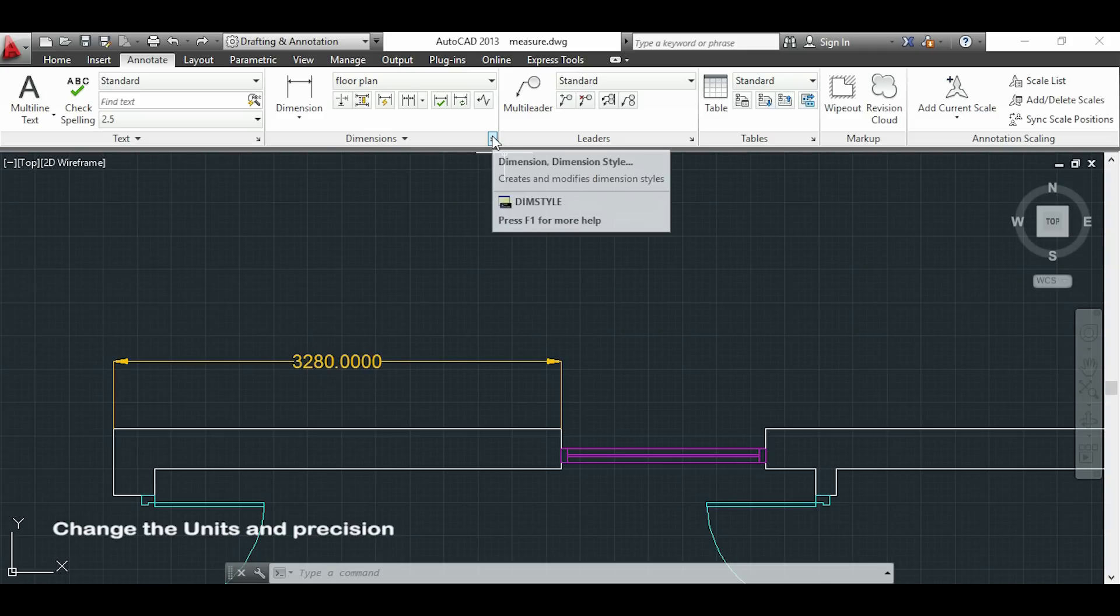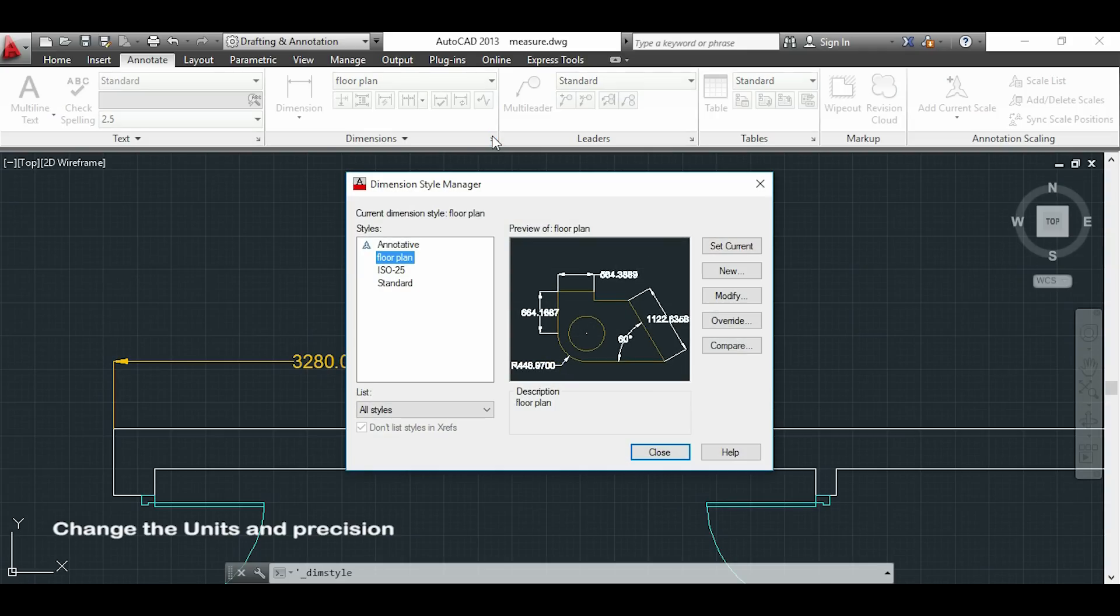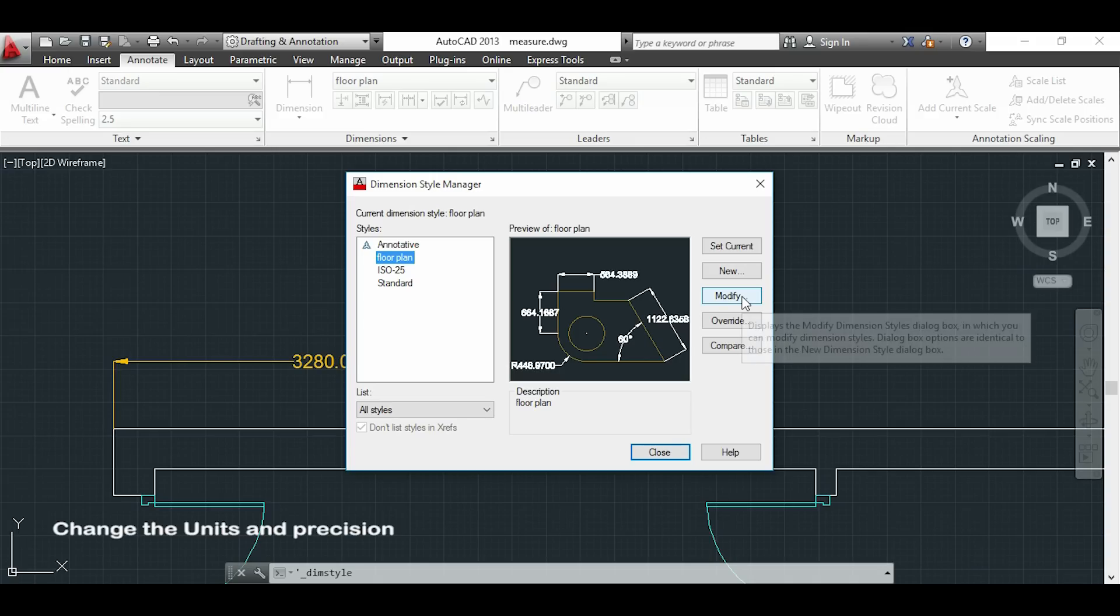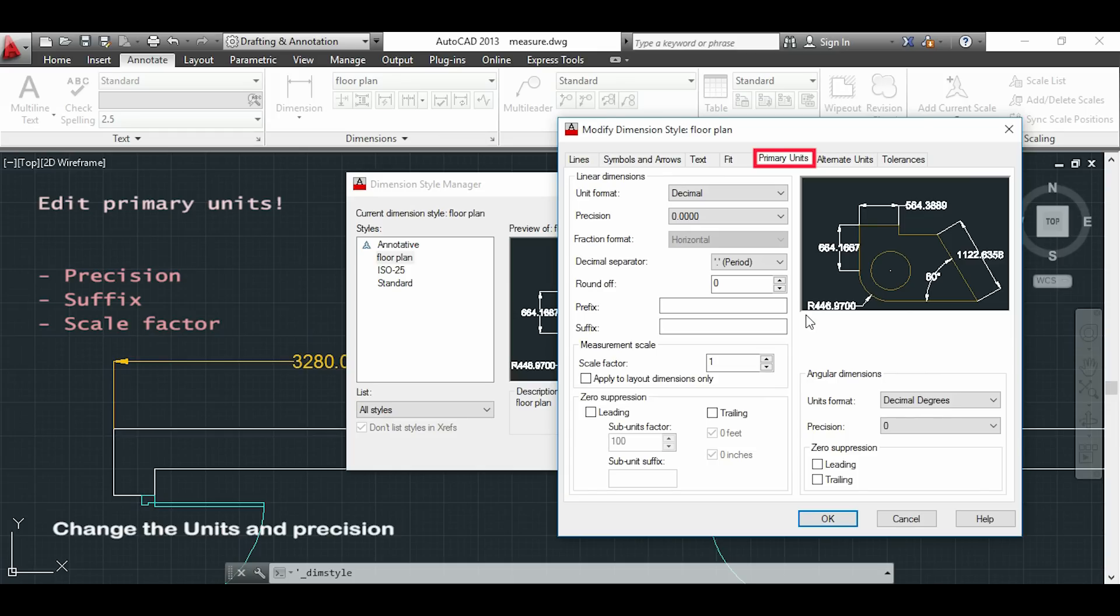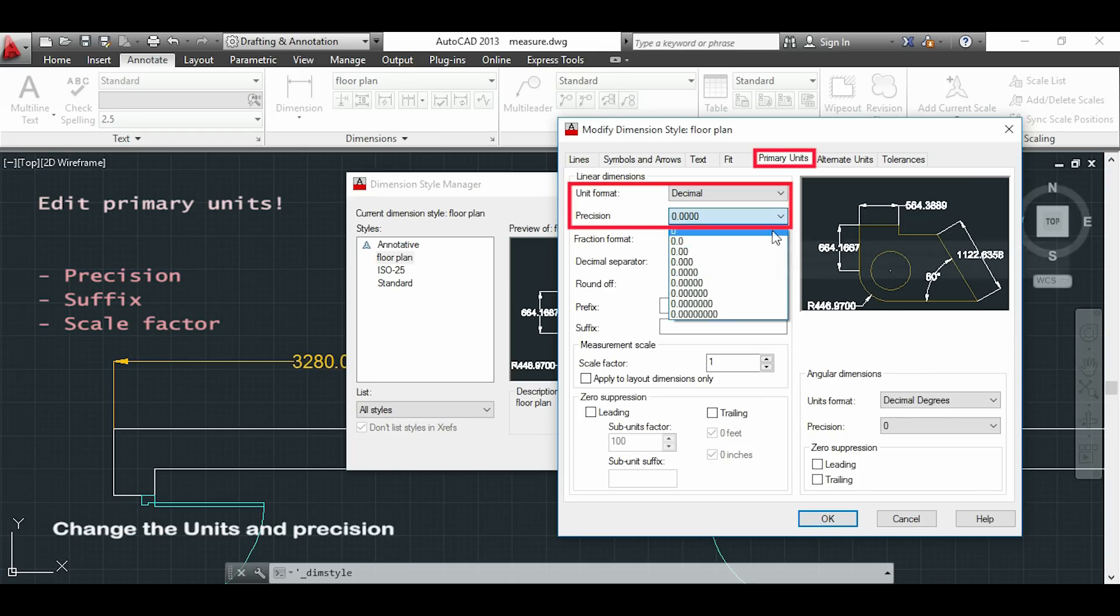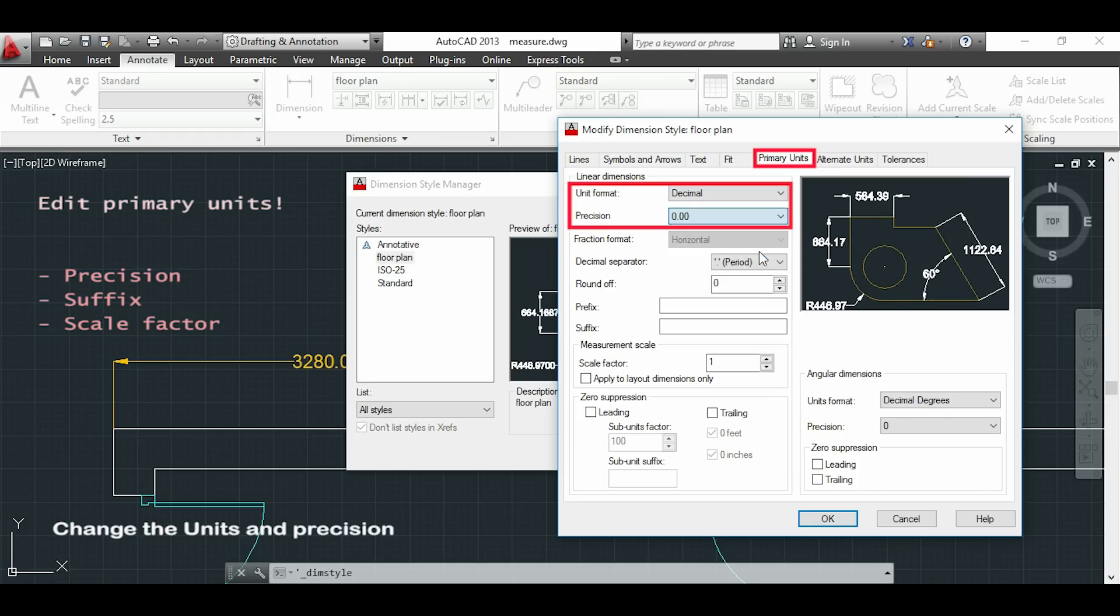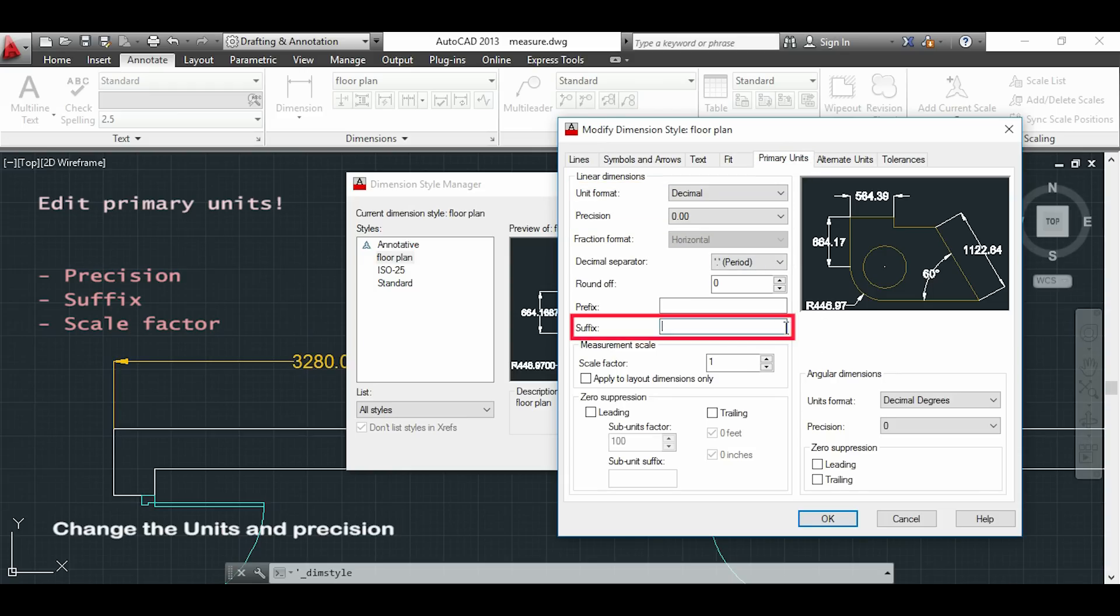OK I will open again my dimension style manager and I am going to modify it. In primary units tab I will change my precision to only 2 decimals. As a suffix I will put m of meters.